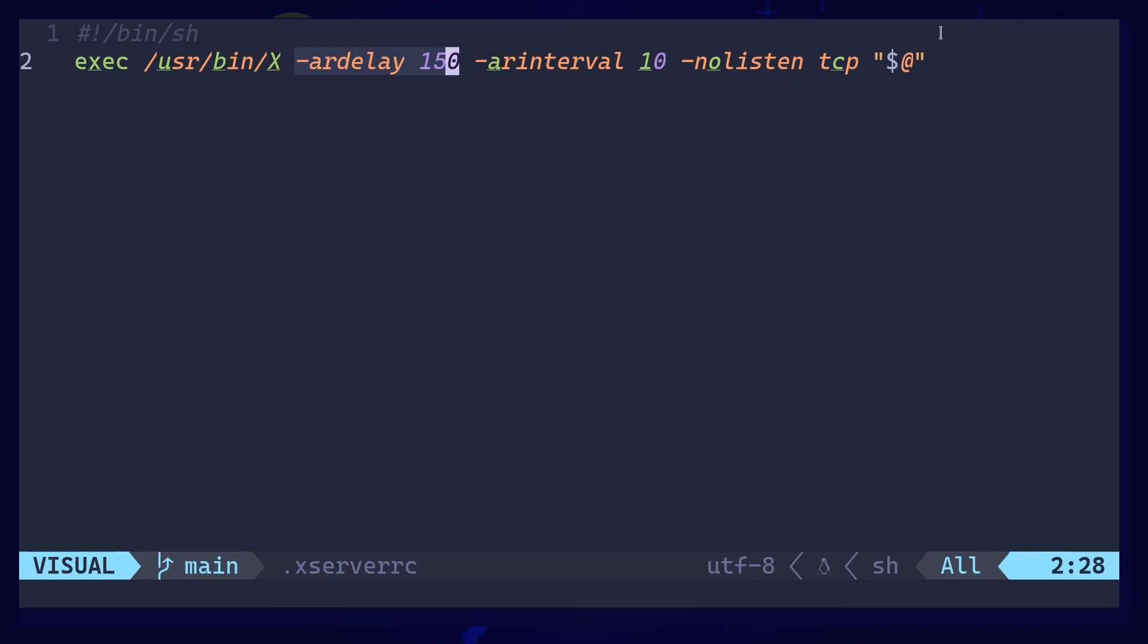r delay, this is the delay, 150 milliseconds. Then we have r interval. That is a bit different. You can divide 1000 by whatever the value you put here, then you get the repeat rate. For example, 1000 divided by 10 is 100, so now the repeat rate is 100. Simple as that.